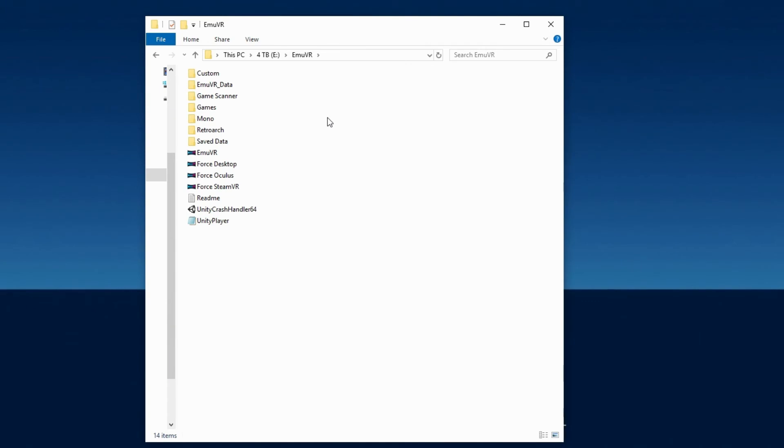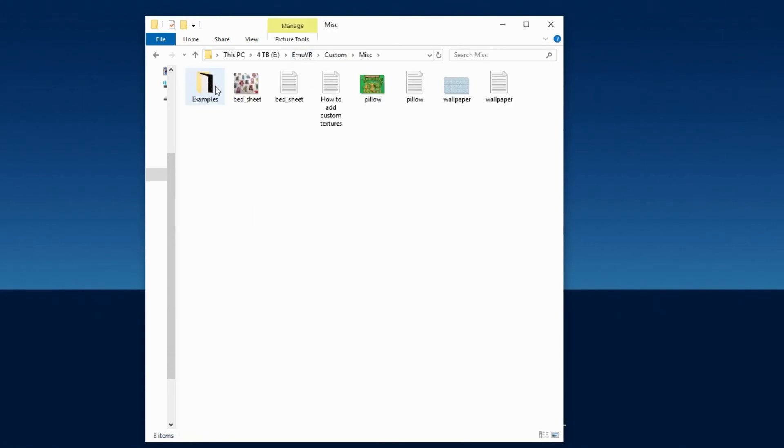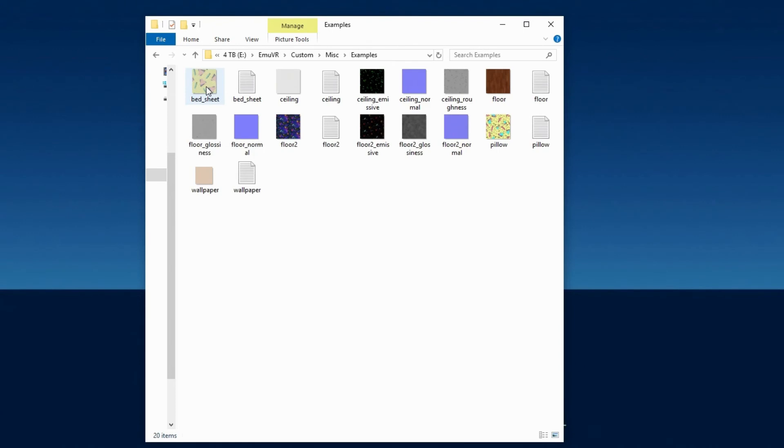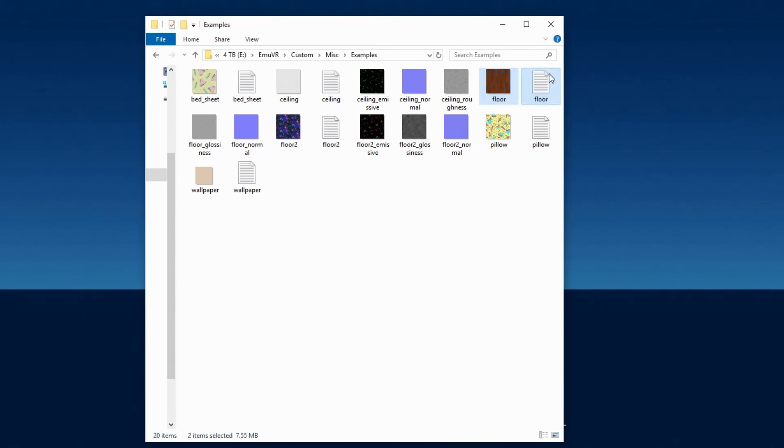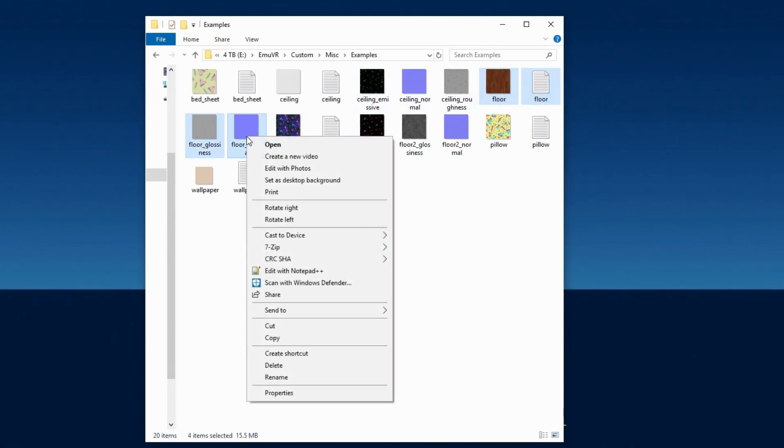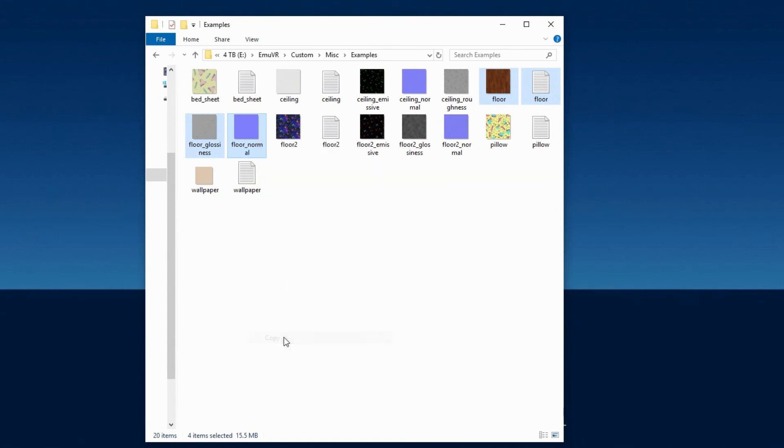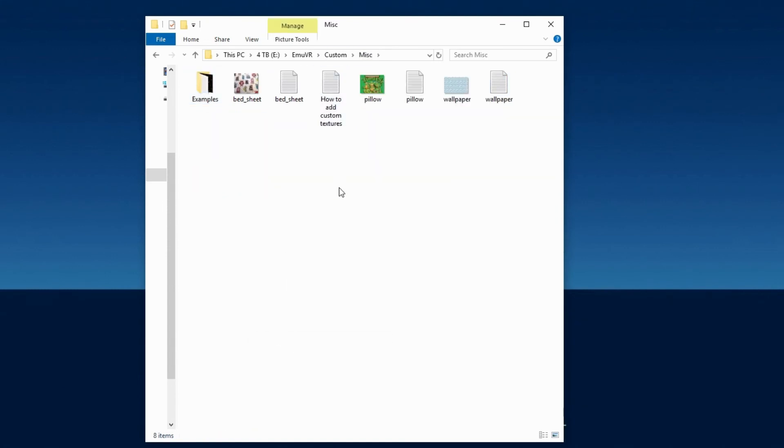One last time go to the MU-VR folder, Custom, Miscellaneous folder, and then go into the Examples folder, where there are already some advanced textures that come with MU-VR that I'll be using. I want to change the carpet out for a wood floor, and I want glow in the dark stars in the ceiling. For the floor, copy the floor image, the floor document, floor underscore glossiness, and floor underscore normal, and paste them in the Miscellaneous folder.